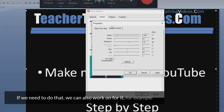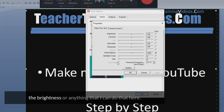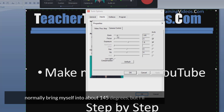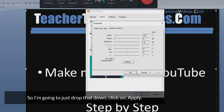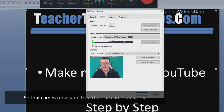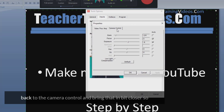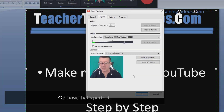We can also work on brightness — if I click back to this one, I can change the brightness here. The main thing I change is the focus, and I normally bring myself to about 145 degrees. I'll just change that a little bit so you can see. I'll drop that down, click apply, click OK. The camera has now come slightly outwards. I've got a curtain I want to hide, so I'll come back to the camera control and bring it in closer so you can't see behind the curtains, then apply that.